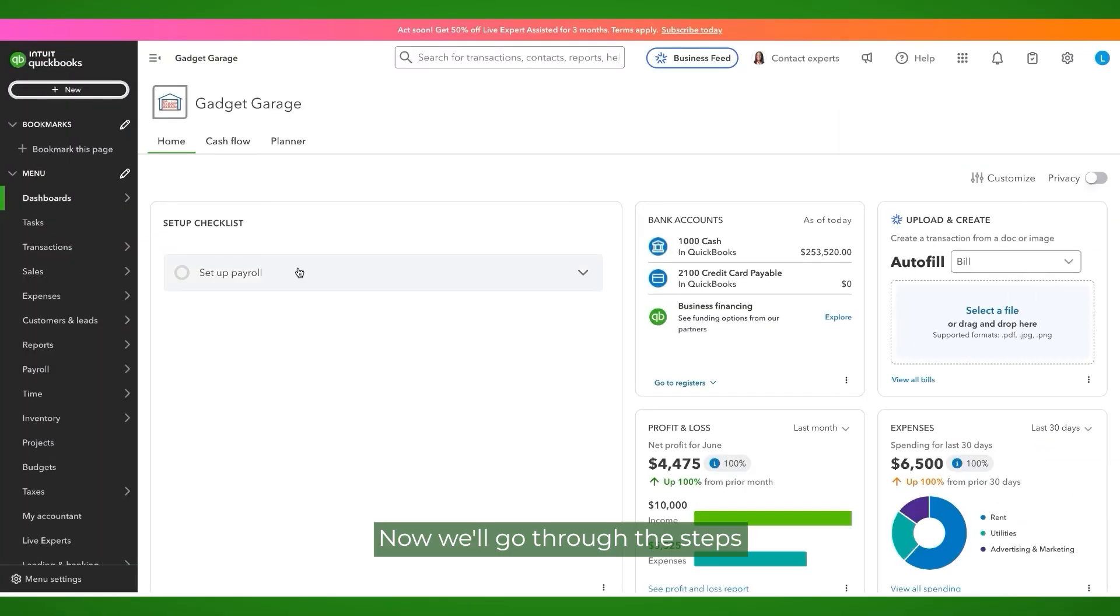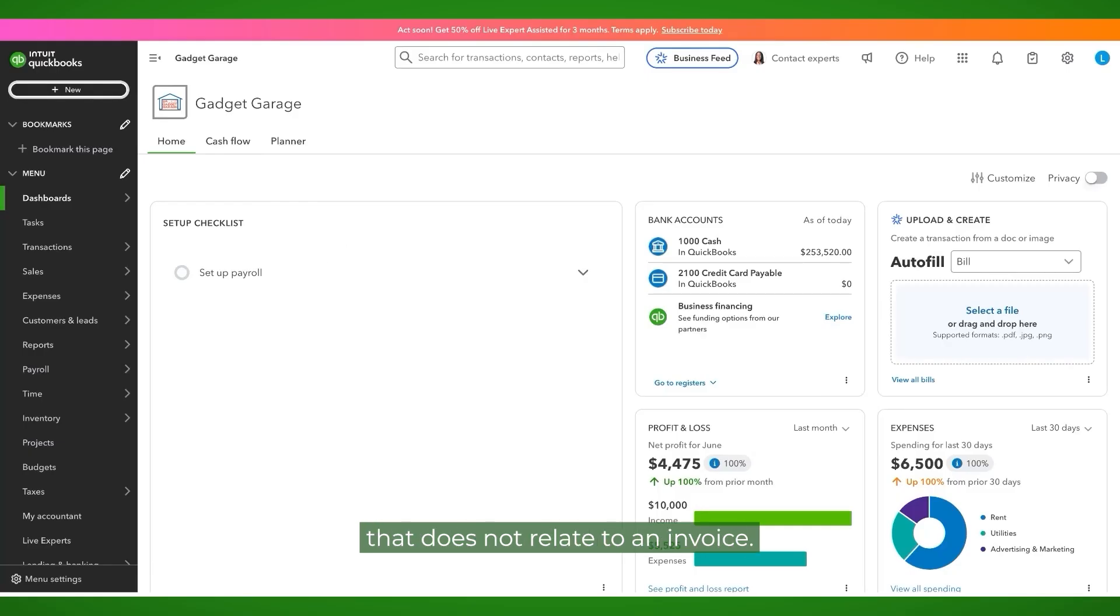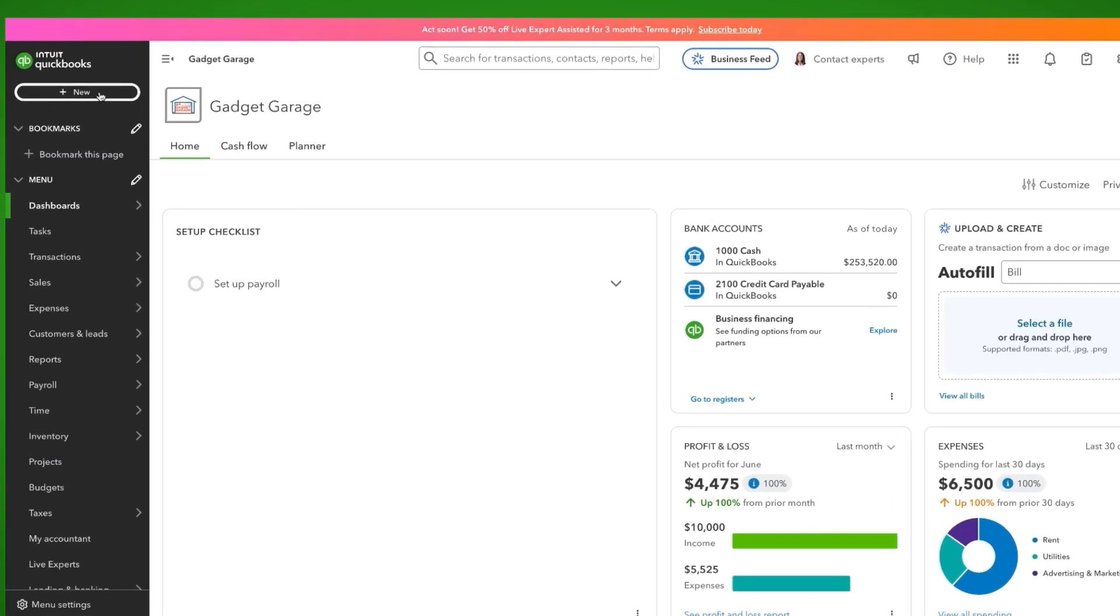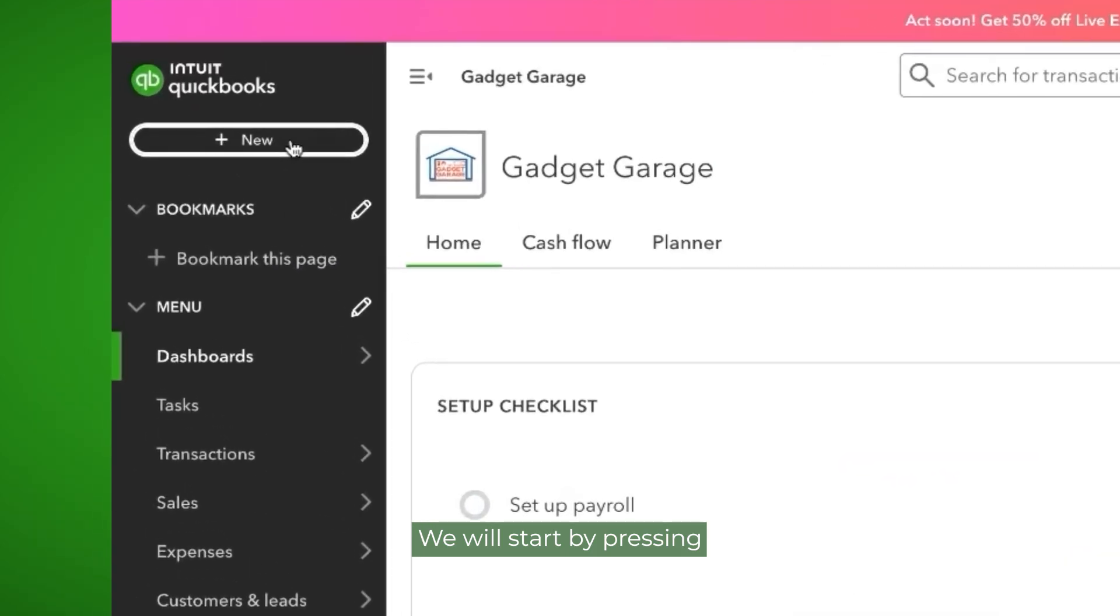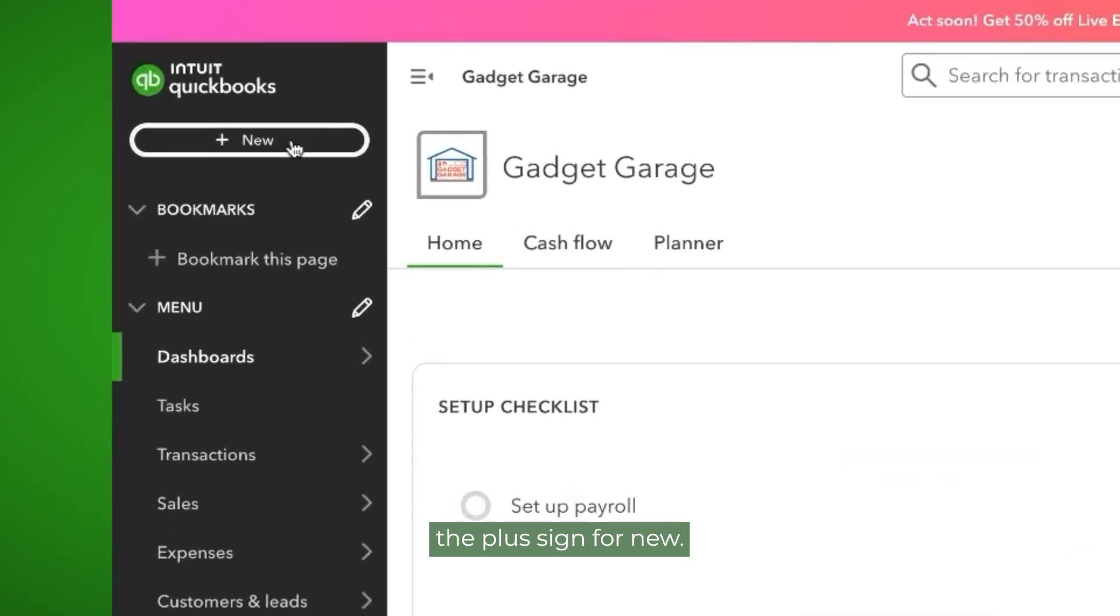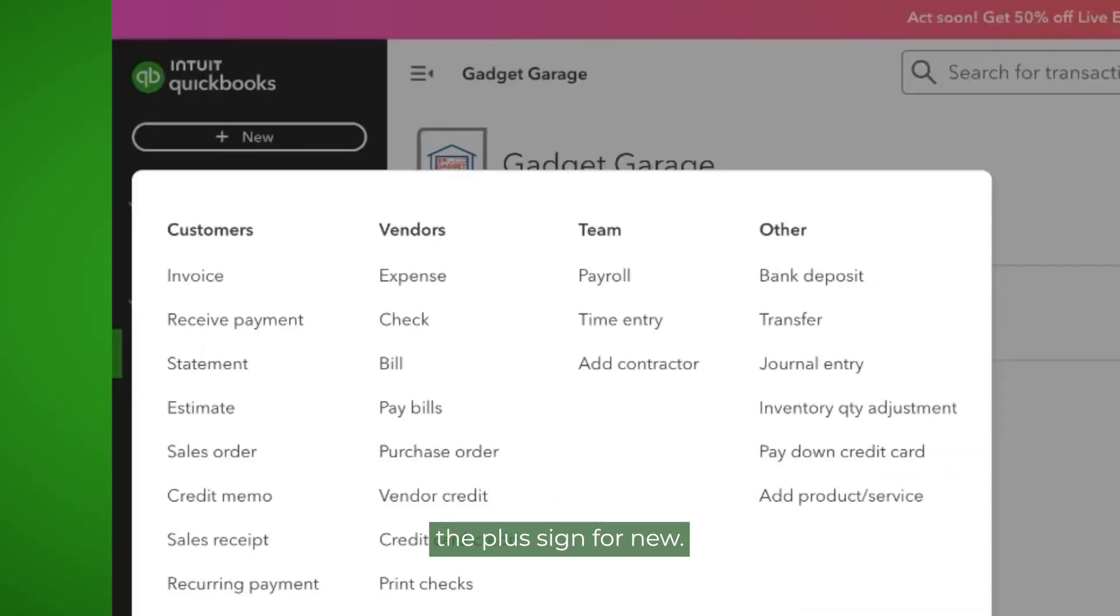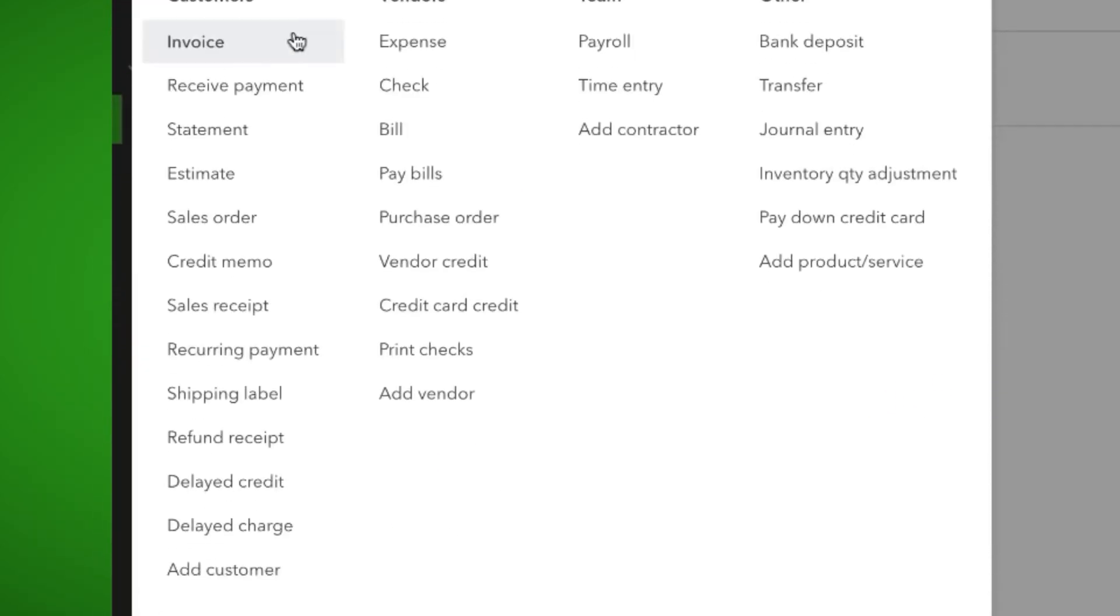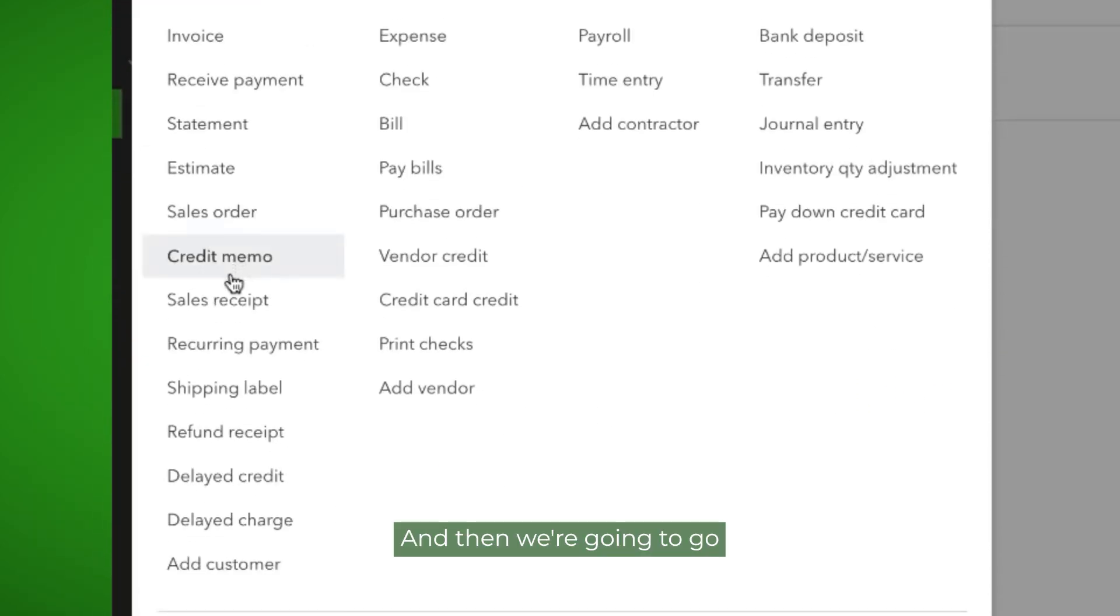Now we'll go through the steps related to receiving a payment that does not relate to an invoice. We will start by pressing the plus sign for new and then we're going to go to sales receipt.